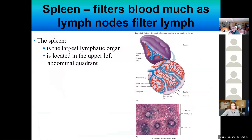The spleen is located inferior to the diaphragm and lateral to the stomach. It's our biggest lymphatic organ, and what's interesting is it doesn't filter lymph like lymph nodes do — it filters blood. It filters the blood of pathogens. Just like the lymph nodes have T cells, B cells, and macrophages watching for potential bacteria or viruses, the spleen also has T cells, B cells, and macrophages monitoring the blood for pathogens.